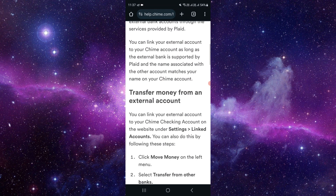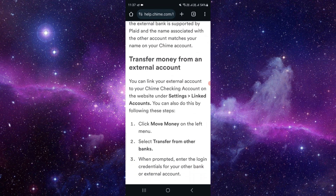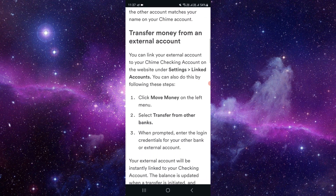First of all, you have to open your Chime app. From there you can see on the left corner option. From there you have to click on 'Transfer from other bank.' Then you have to log in with your other bank ID.